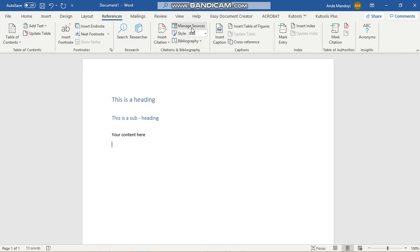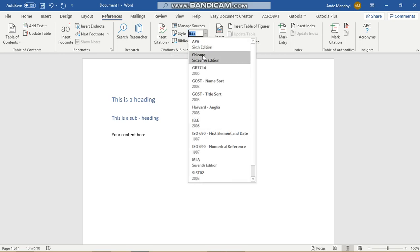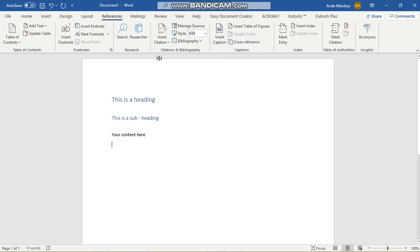First of all, you need to choose a style. I come from an electrical engineering background, so we use IEEE. But if you want to use Harvard, feel free to change that, or APA. There's all different types of references and techniques. I'll leave it at IEEE for now.